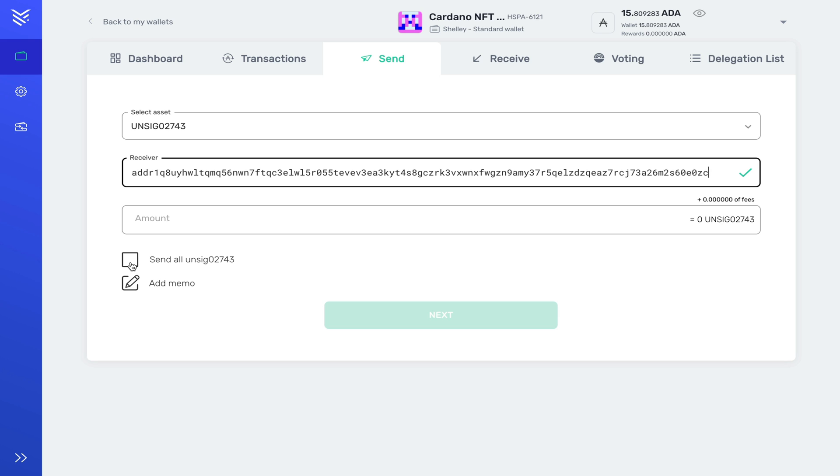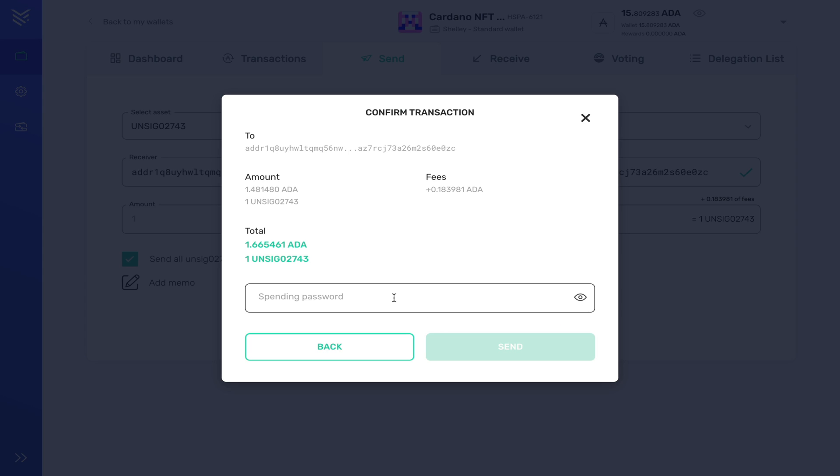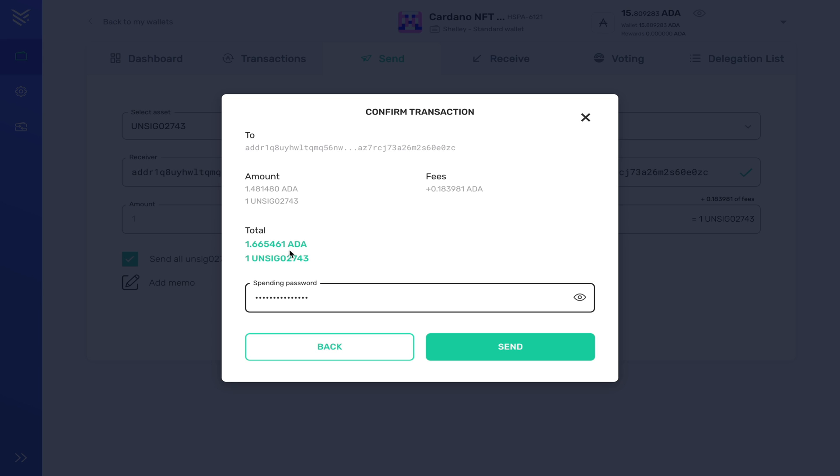In the dropdown box you click the NFT that you want to send. You paste in the receiver address, and because it's one NFT you can simply type one or send all. You know, like any other transaction, once I click next I have to enter my spending password.